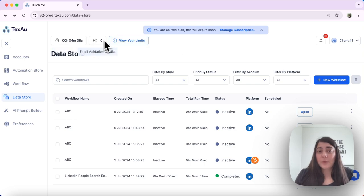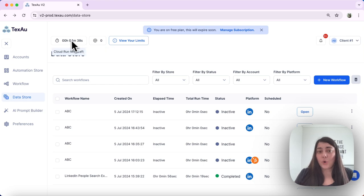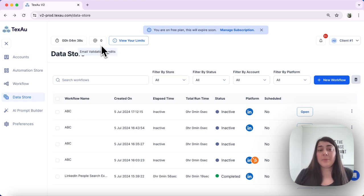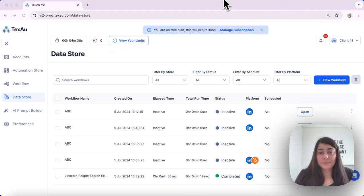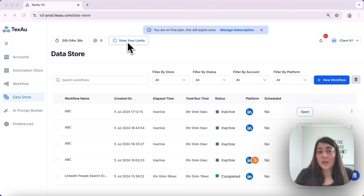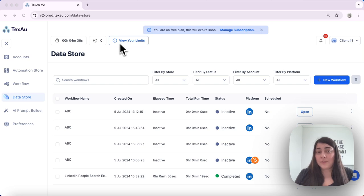Next we have the email credits. Beside your cloud runtime on the dashboard you will find your email credits. These are used for finding and verifying emails. And here right next to it we can see your limits. If you click on view your limits...